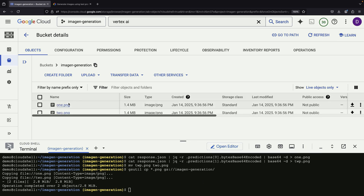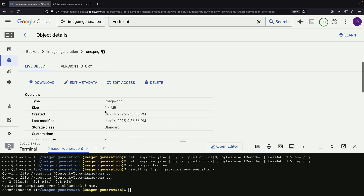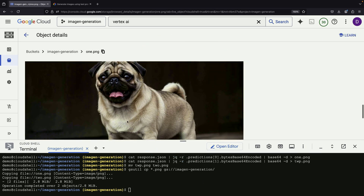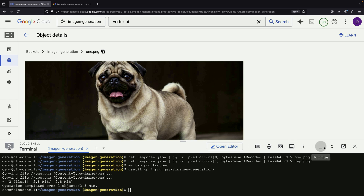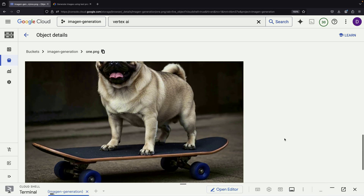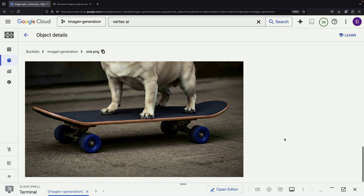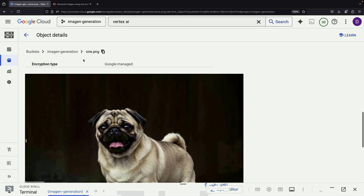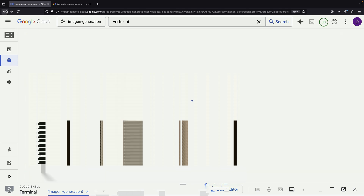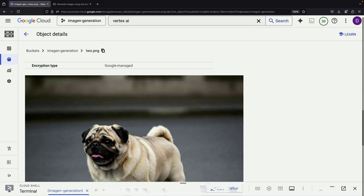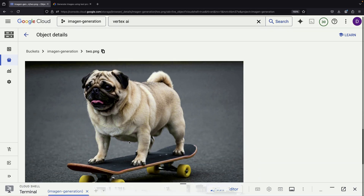After saving the images, we can refresh the page to view our results. The first image appears and it's particularly impressive because of how photorealistic it looks. Then we can see our second image as well, demonstrating that the process works consistently.